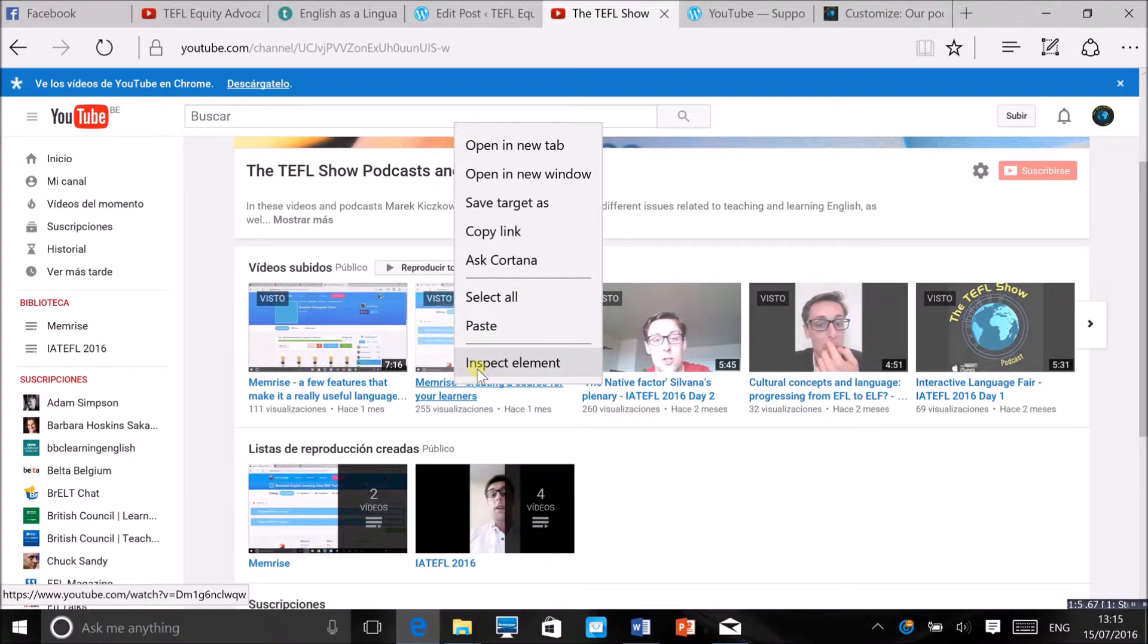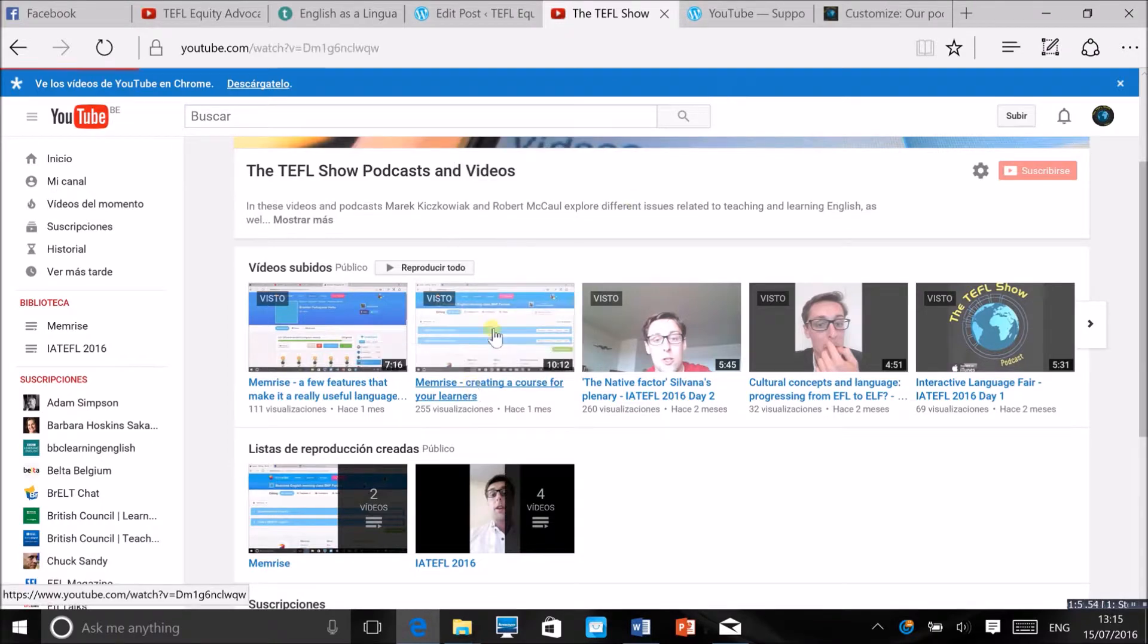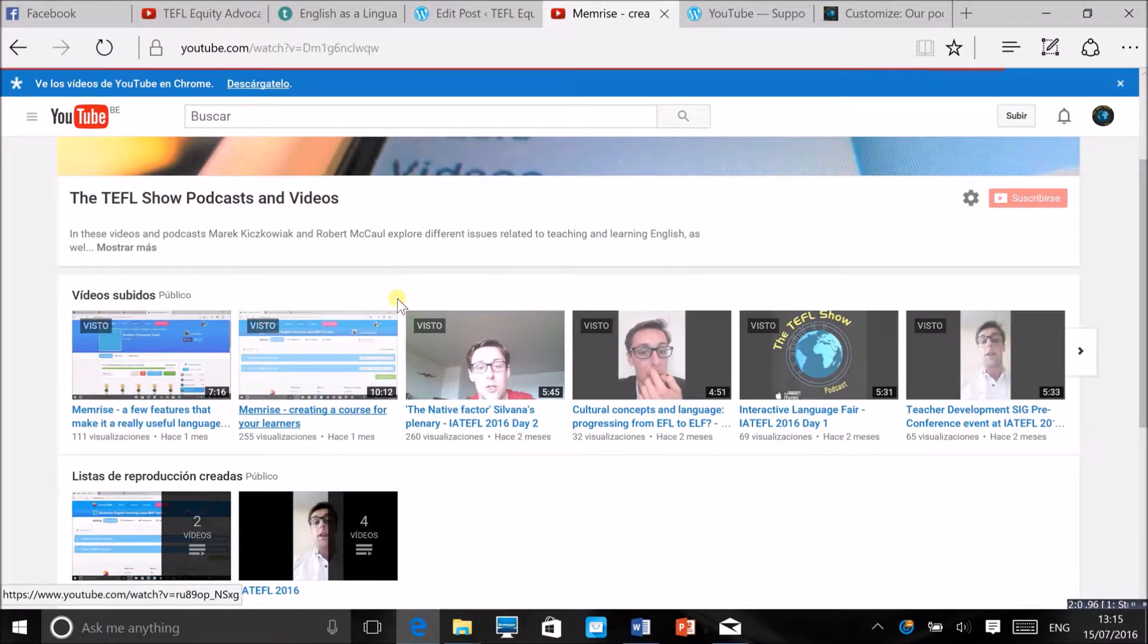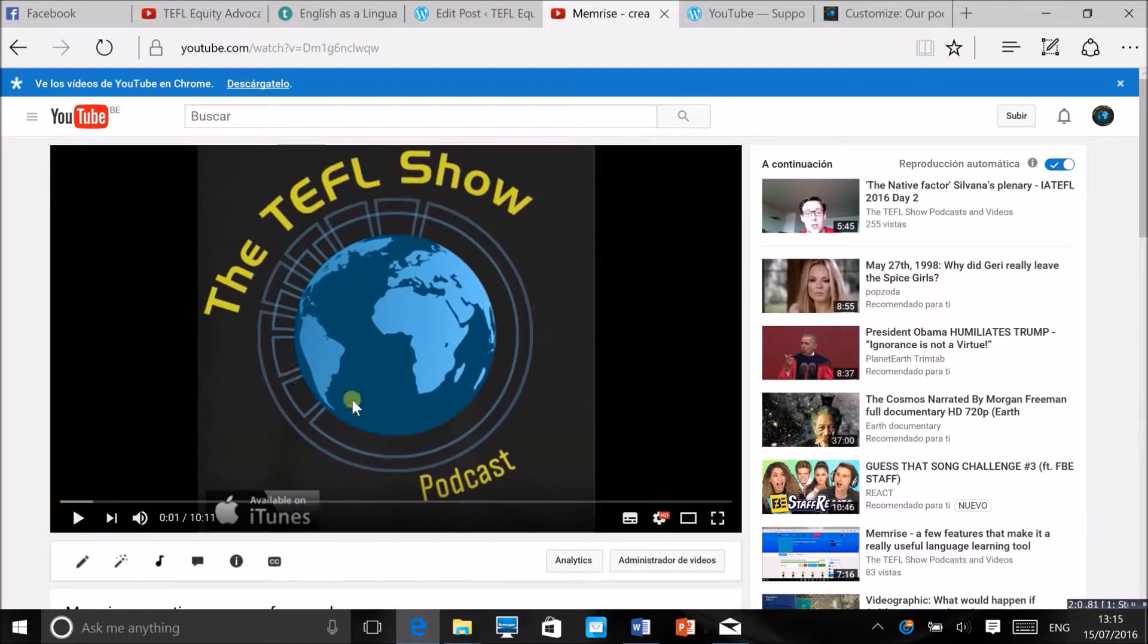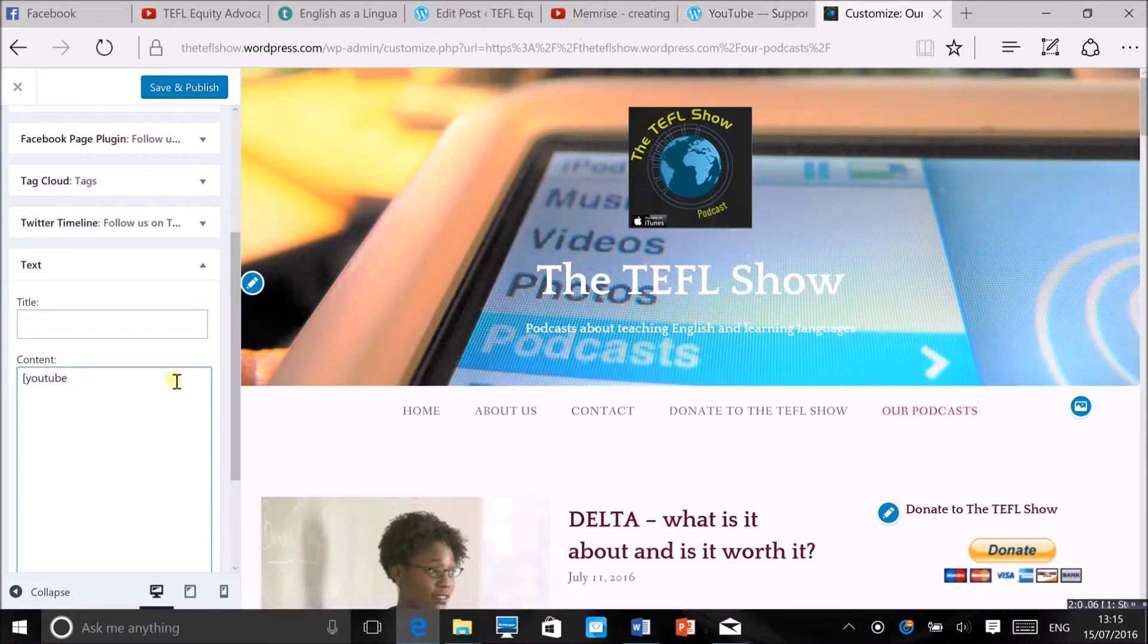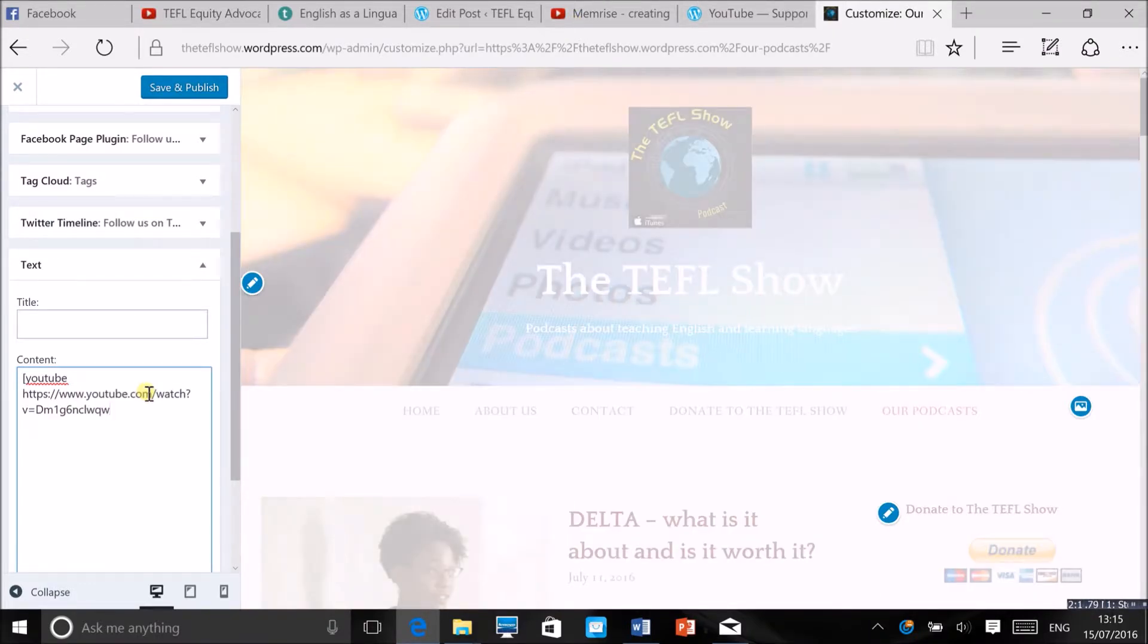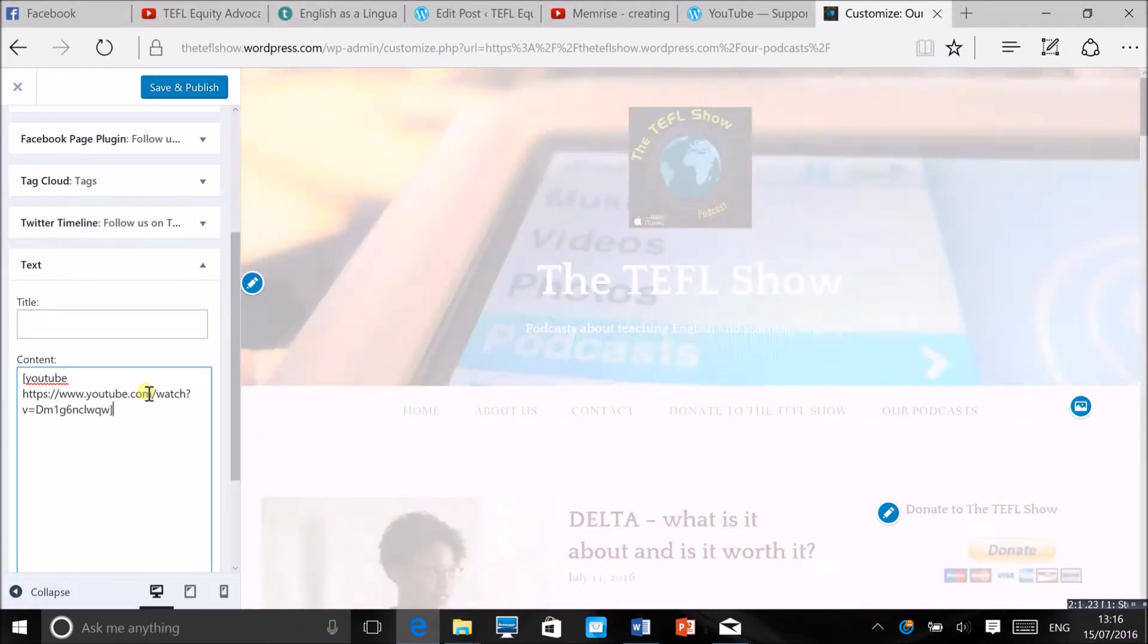For example this one, copy the link to it or you can open it here as well, copy the link, go back to your page here and then just paste the link here, close the square brackets.